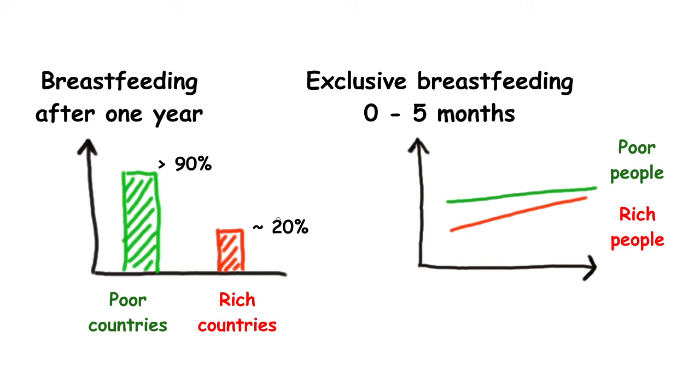Such differences, however, have declined during the past two decades, and there are also examples of high-income women from high-income countries with higher prevalence of breastfeeding when compared to their low-income compatriots.